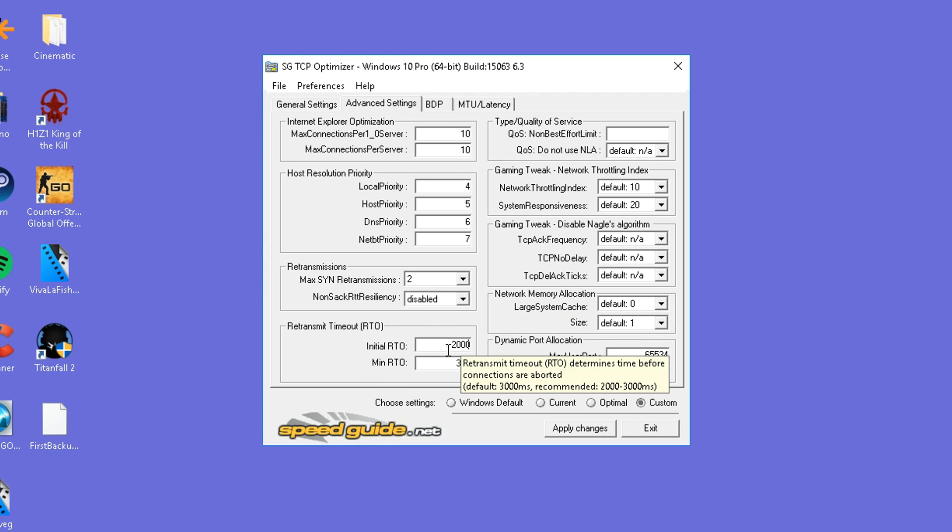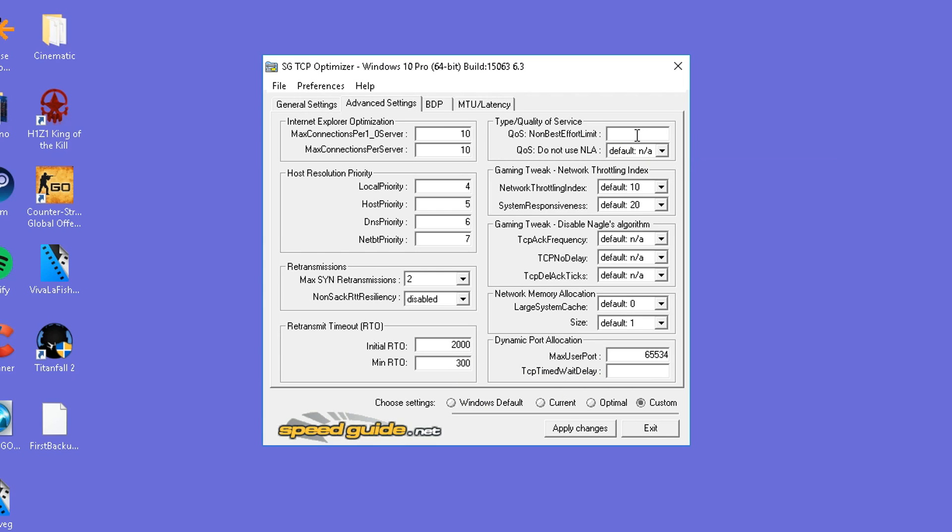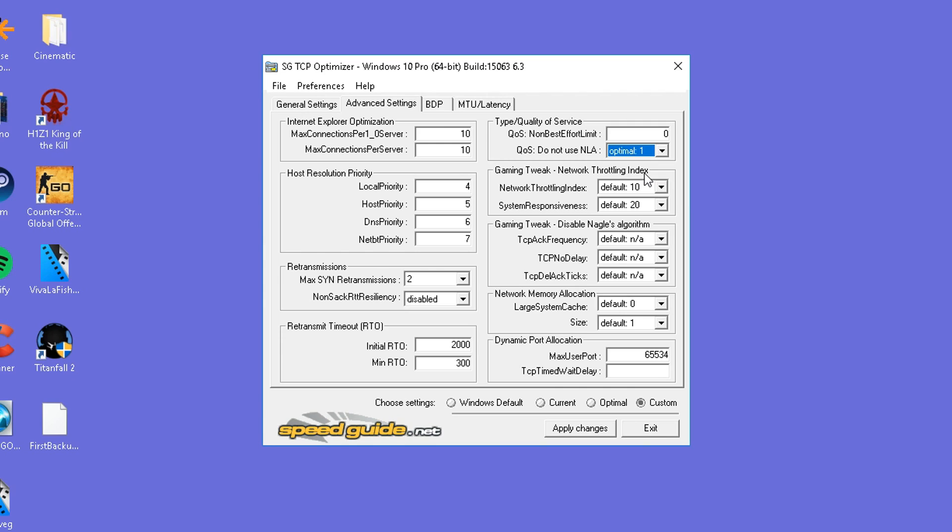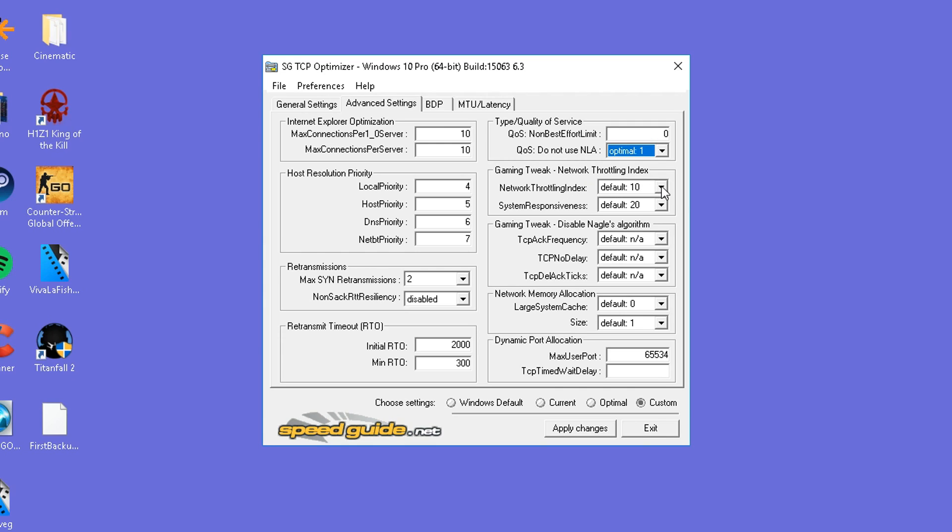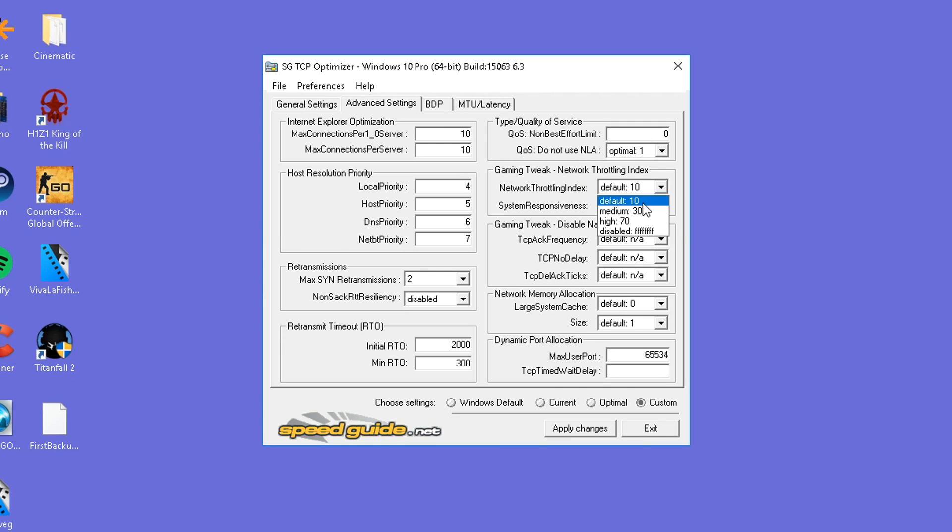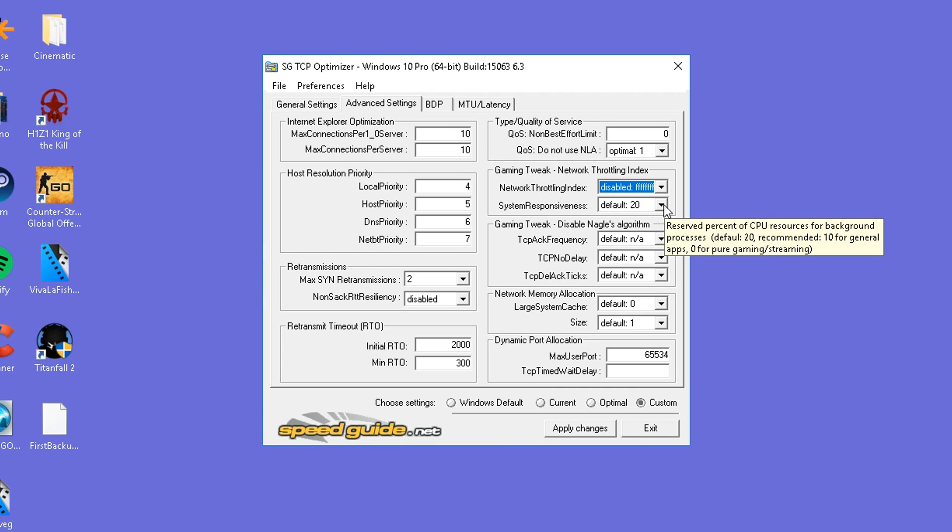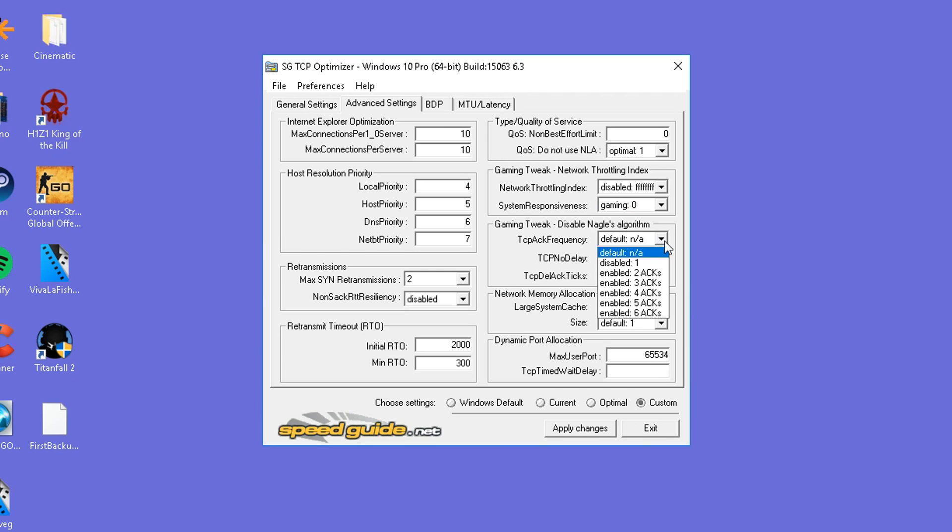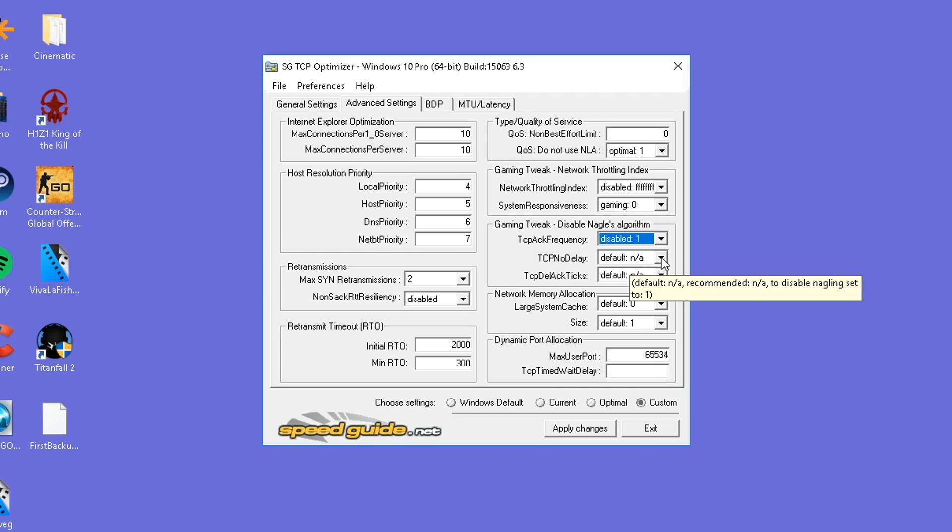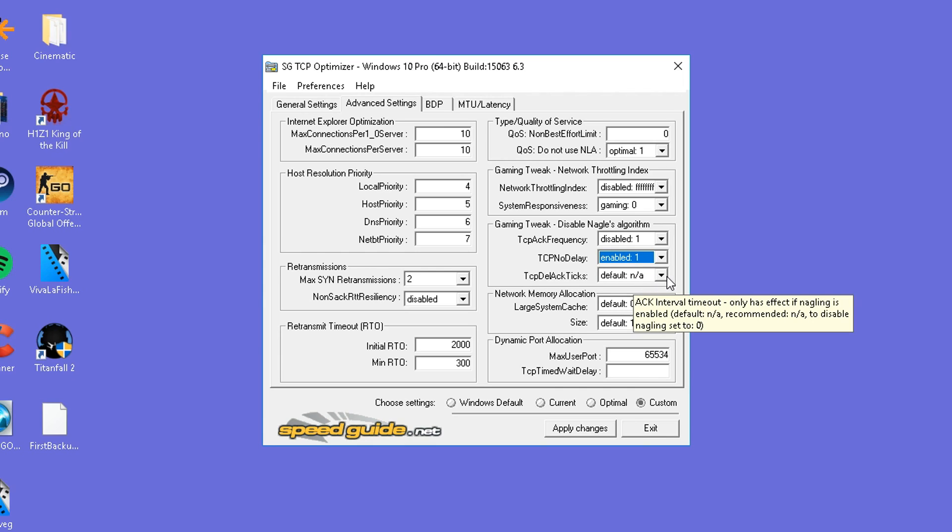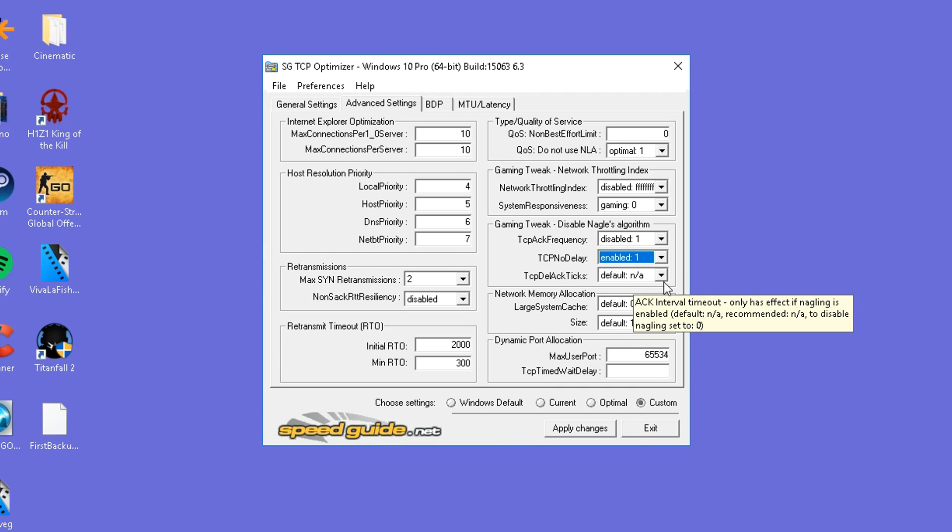Max RTO is going to be set to 2000. Minimum RTO is going to be set to 300. Now moving back to the top right, the QoS non-best effort limit is going to be set to 0. We're going to be setting the QoS do not use NLA to optimal. Under the gaming tweaks, we're going to be setting these to disabled. FFFF for network throttling index. System responsiveness, we're going to be setting to gaming. Even if you're not using gaming, we definitely want this to be set to 0. We're going to be setting the TCP ACK frequency to disabled. TCP NO DELAY is going to be set to enabled 1. TCP DEL ACK TIX is going to be set to disabled.